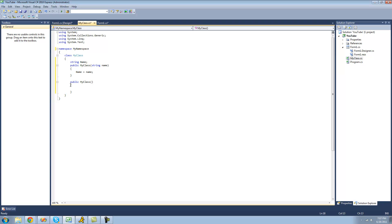Anyways, once you create another constructor here, it has to have a different, it has to call for different parameters. And this one calls for no parameters right now, so that's okay.